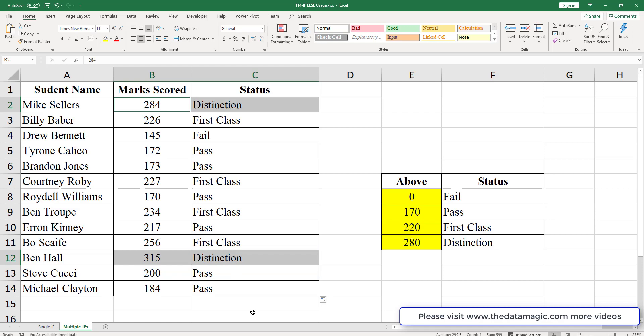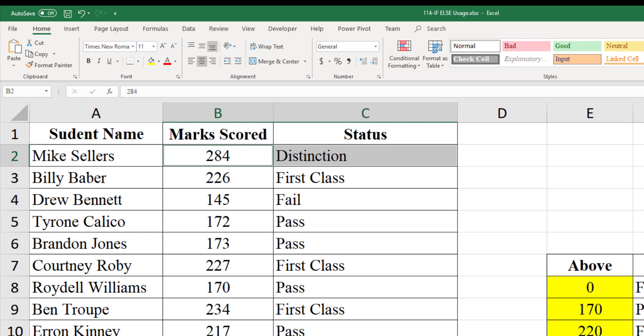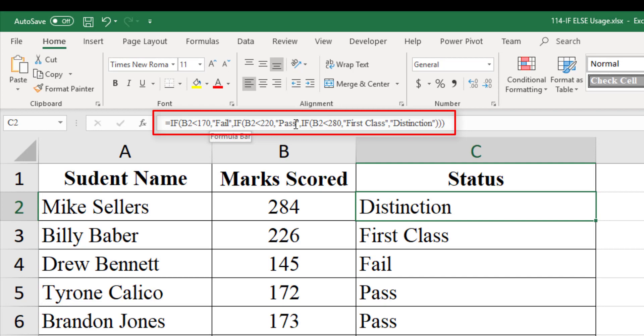This technique is called nesting, since we are placing an IF function inside another IF function. This is also called a nested IF statement.